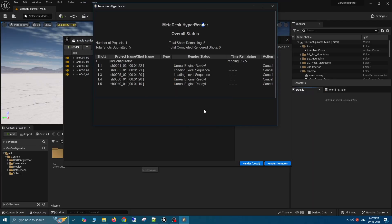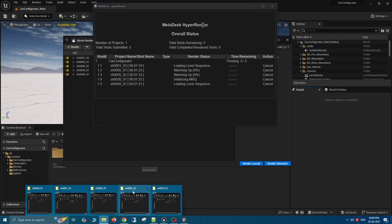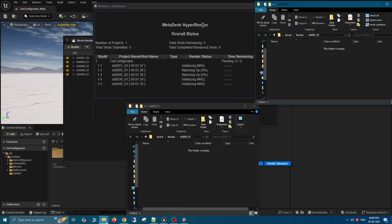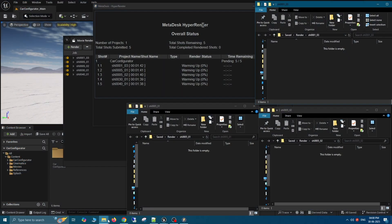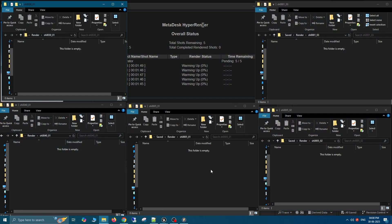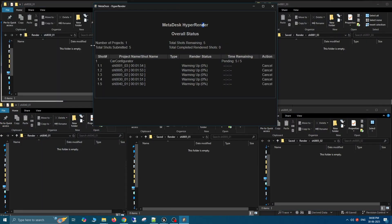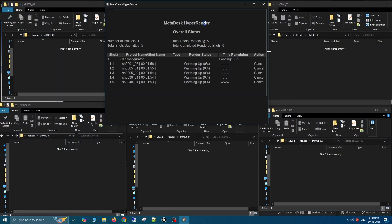Since each shot has its own output directory, let's open all the different local output folders mapped to each shot. This way, we will be able to see the rendered frames being delivered from the cloud to the local folder.